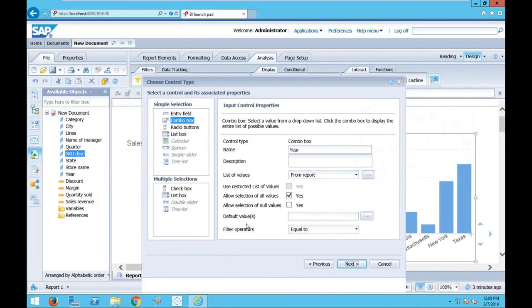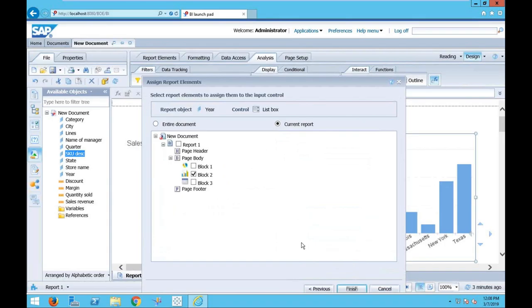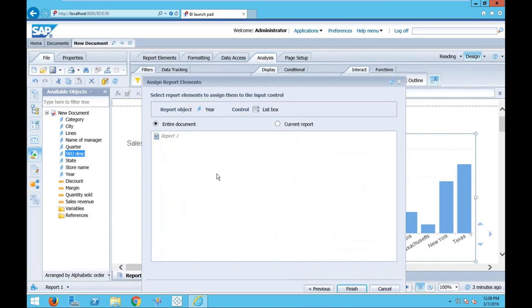I want this to be a list box so I can pick one or more years. I hit next and I want this to affect the entire document. I take a lot of pride in this particular feature — it was a request I made of the development staff, my good friend Samuel in Paris Development. When I create an input control, it typically only applies to the tab you're on. I wanted an option to apply it report-wide across all tabs. Here it is: entire document versus current. So if I'm on the first tab but have eight or nine other tabs all with year on them, it applies across the board. I've set it to entire document and finished it out.